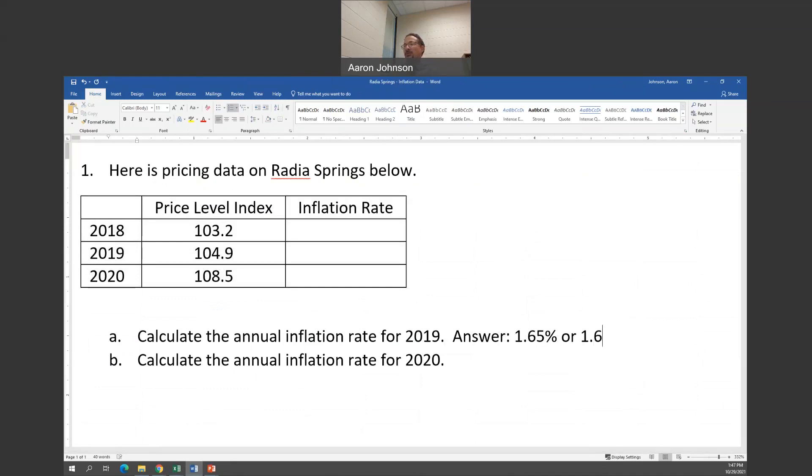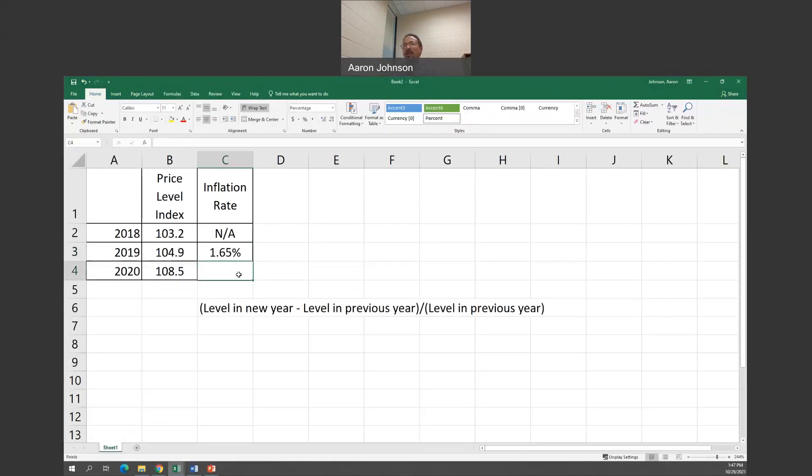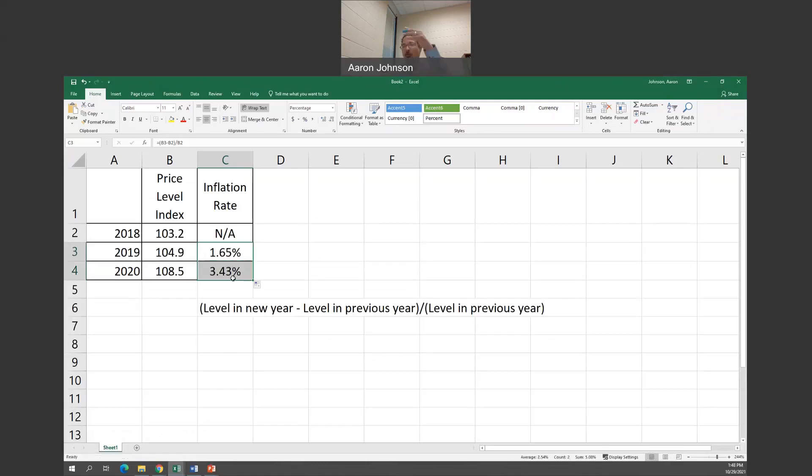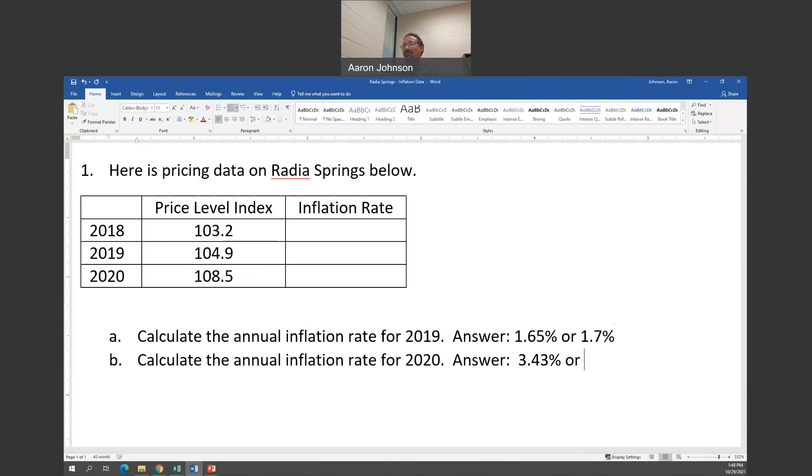Now we're going to do 2020. What we can do, you see this white thick T, go to the upper lower-hand corner, and then it becomes a black T. Then left-click, and then you can drag. That will drag the formula, especially if you have a lot of numbers that can save time. Now we know that the inflation rate for 2020 is 3.43. So I can say here the answer is 3.43. Or if they want it by a tenth, then it would be 3.4%.